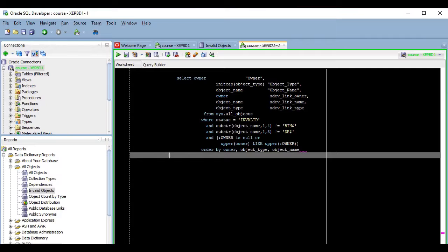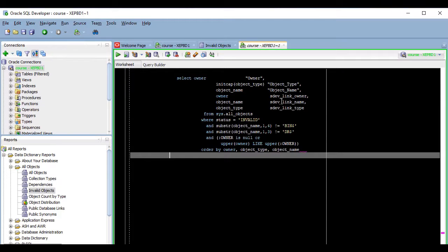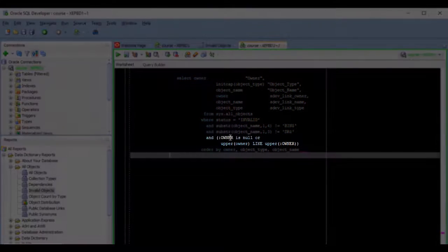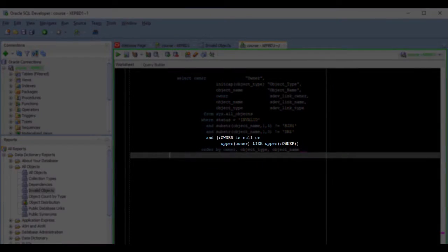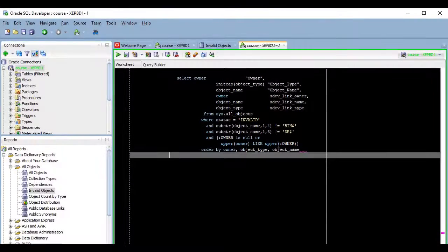This can be very useful if you want to understand from where or how the report is getting its data. In this case, for example, I can confirm by looking at the query that if I leave the owner as null, the report will basically ignore this condition because it will always be true.